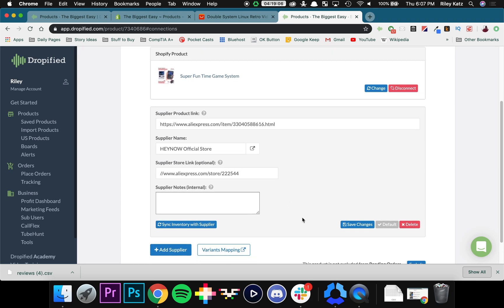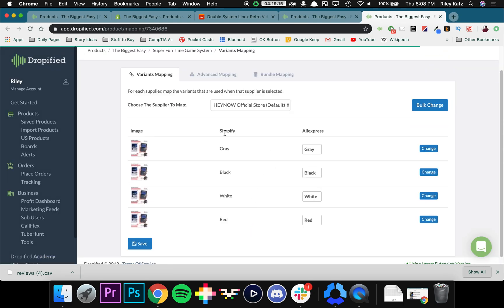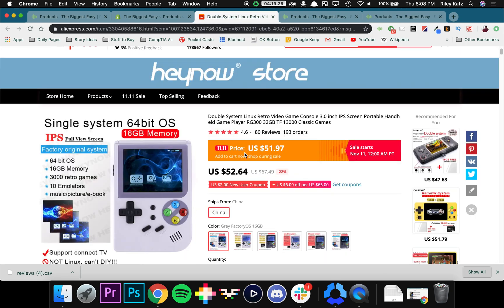And now we can go in and make sure that everything is correct which it is. And we can go in and now we can actually look at the variant mapping which means now we can look at all the different varieties we offer. So in Shopify mine's gray, black, white, red.